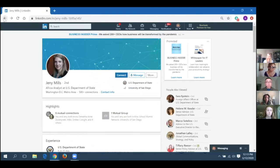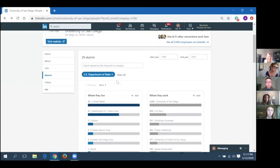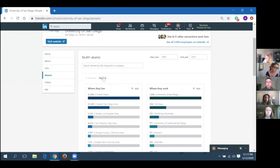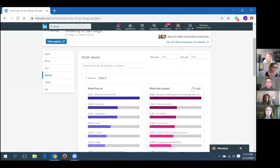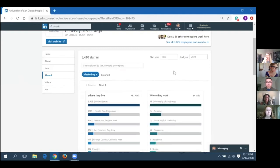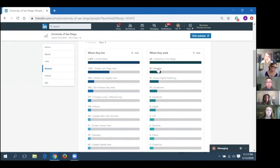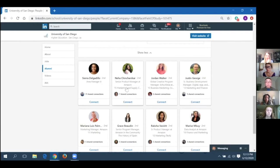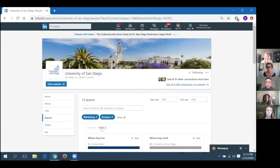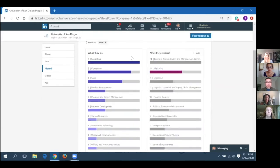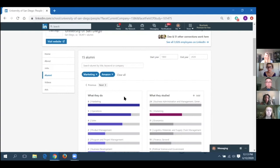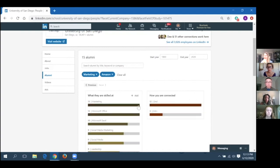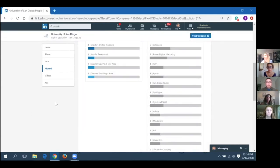If you want to reach out to someone you're not directly connected with, you can see if you share any mutual contacts and ask one of them to introduce you first. You can also look for alumni with similar academic backgrounds. If your background is marketing, you can see what marketing alumni are doing and where they are — for instance, 15 work for Amazon. You can refine your search further — for example, filtering for alumni doing social media marketing, and nine match that criteria.